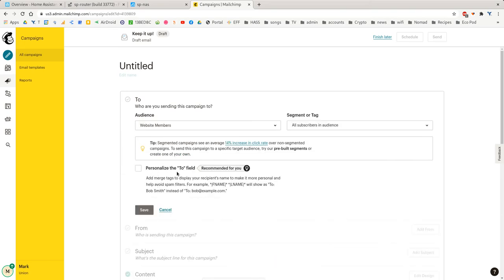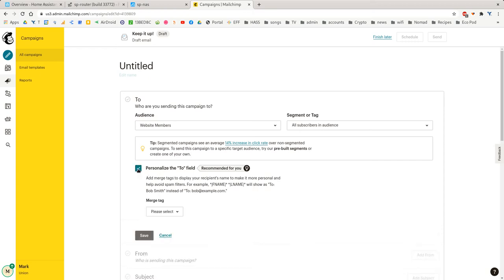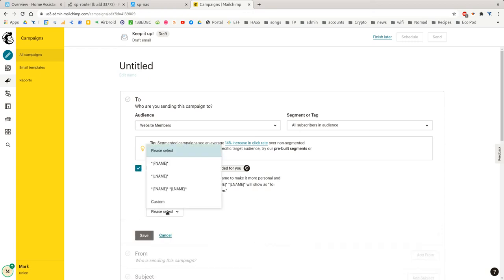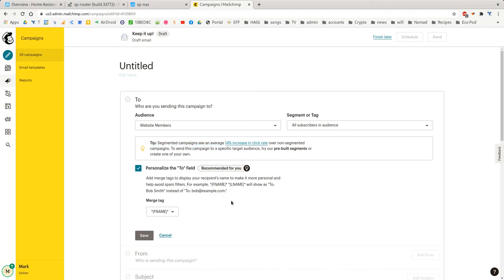And we do want to personalize the To field. So we just tick that. And then we say, replace it with First Name, F Name. So it's going to go, hi, Bryn. And then we click Save.